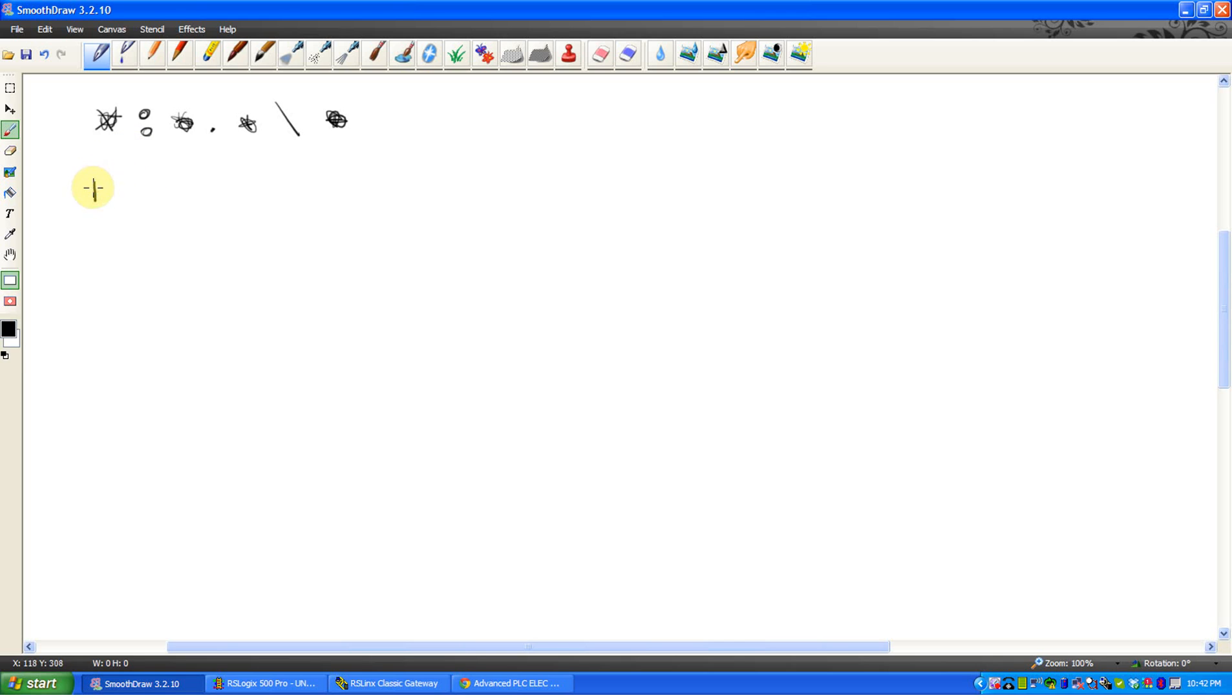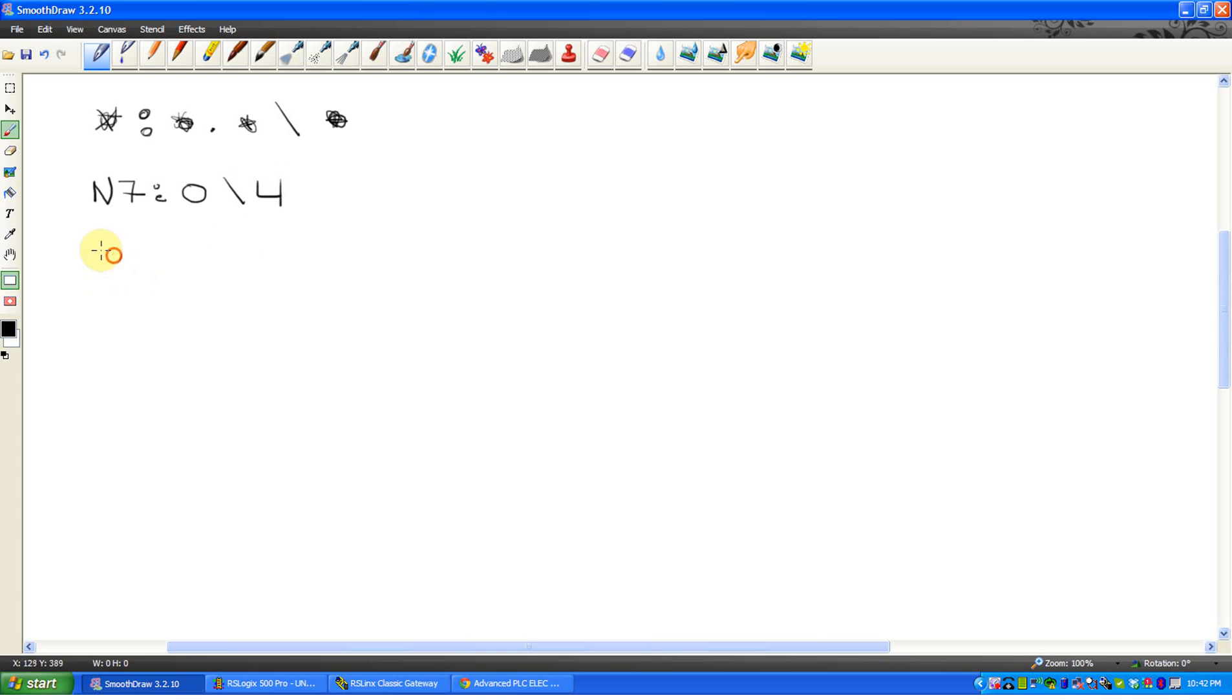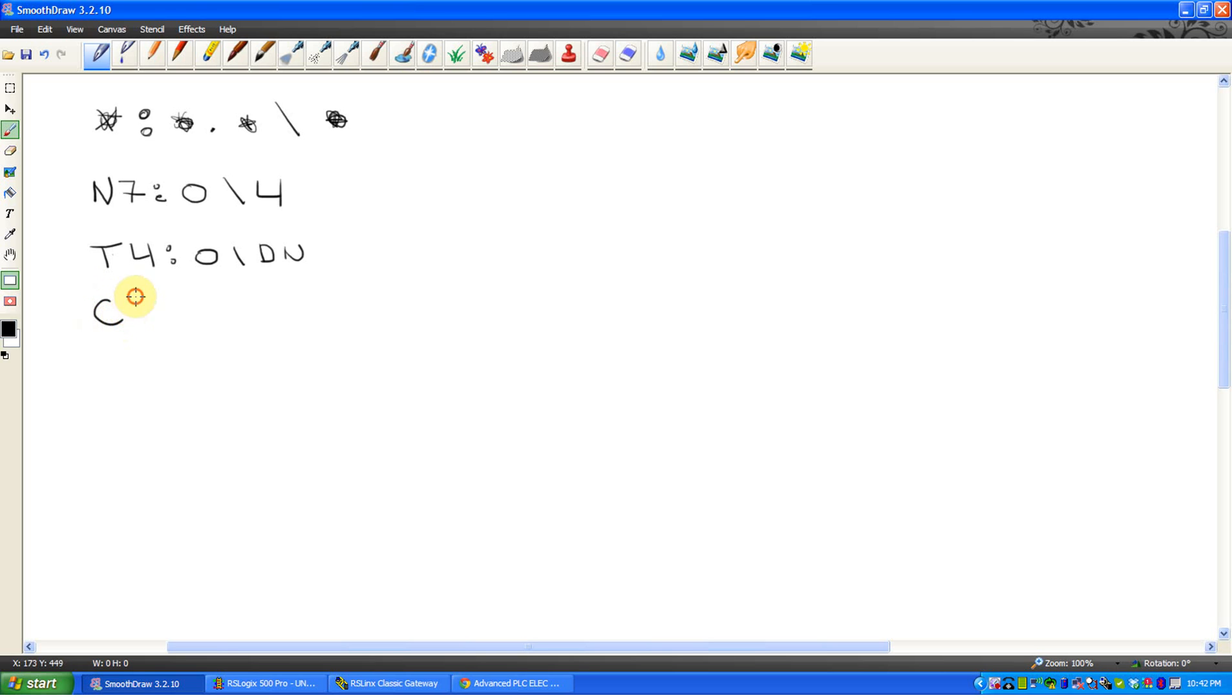What matters is, for example, if I were to say N7 colon zero slash four, as an example, or T4 colon zero slash DN. I can keep going, C5 colon zero dot ACC. The format's all the same.